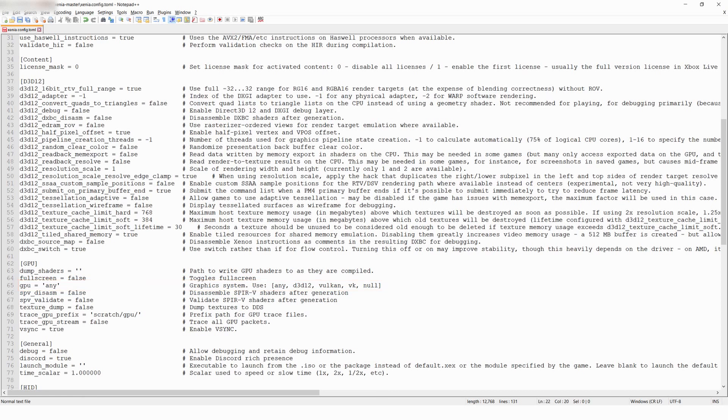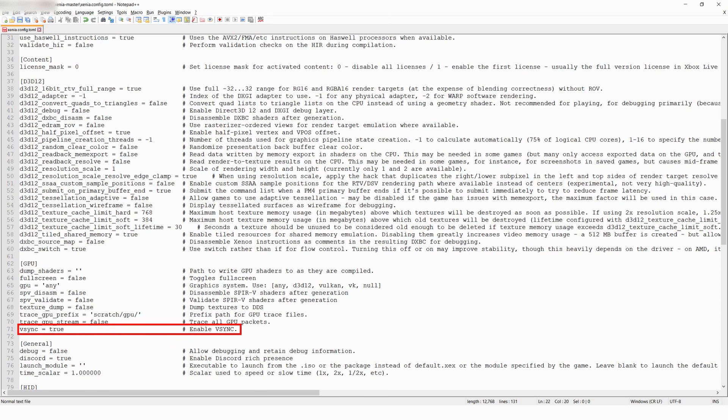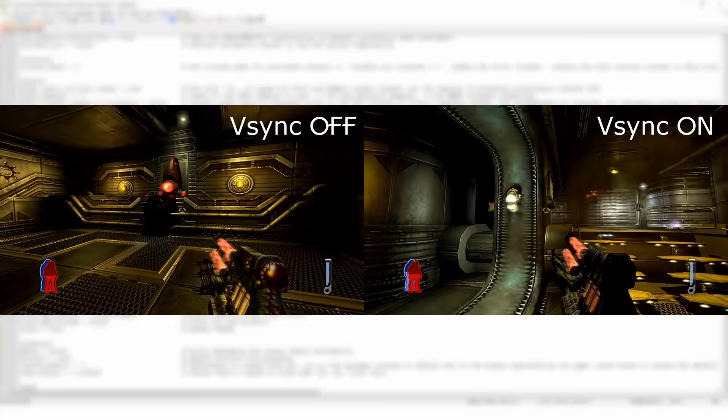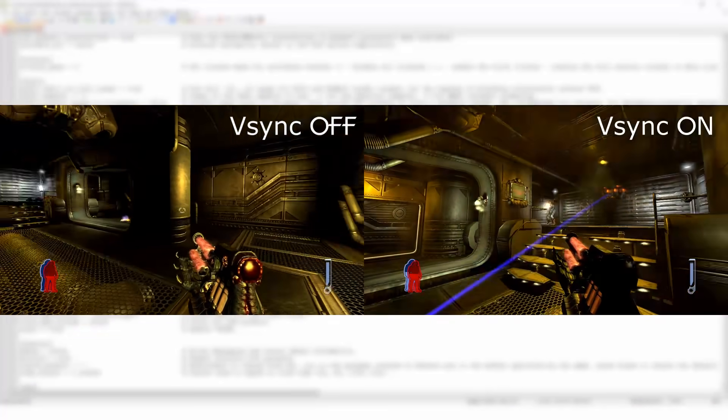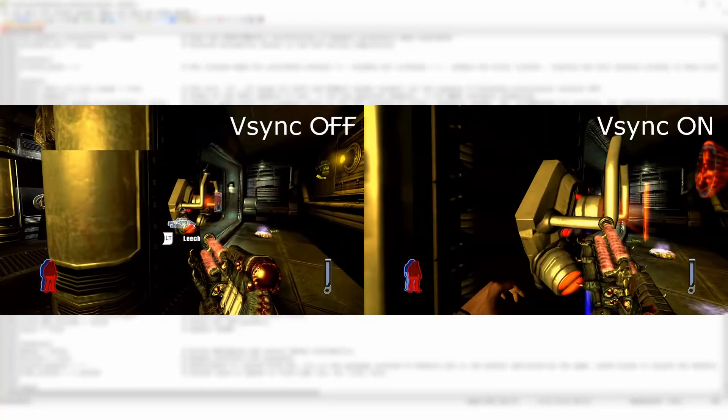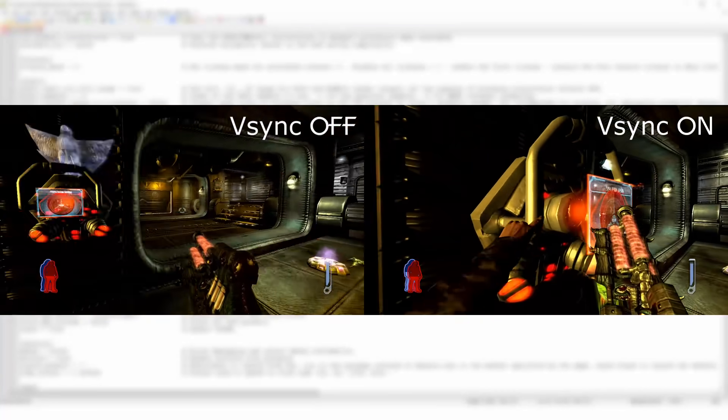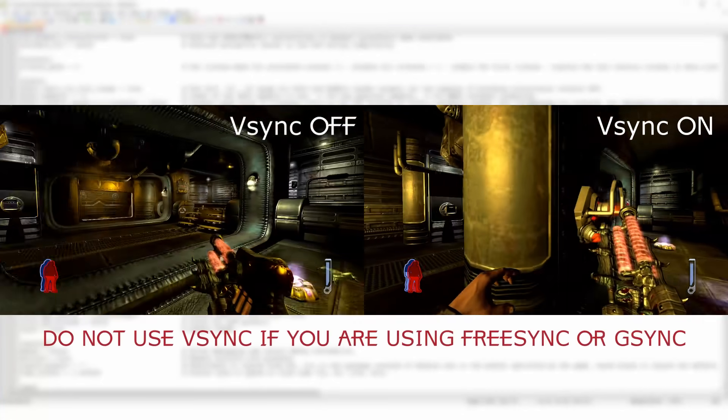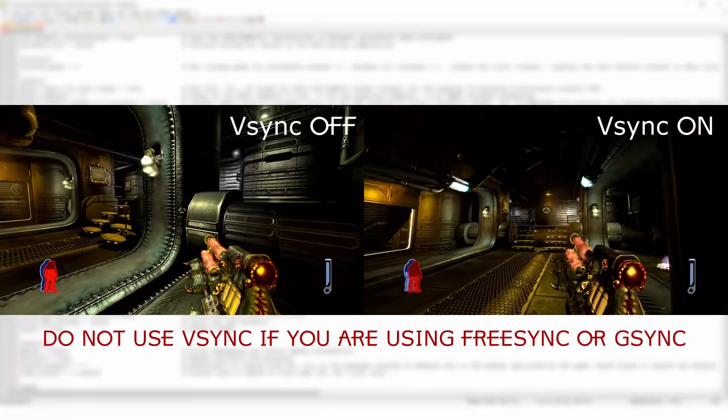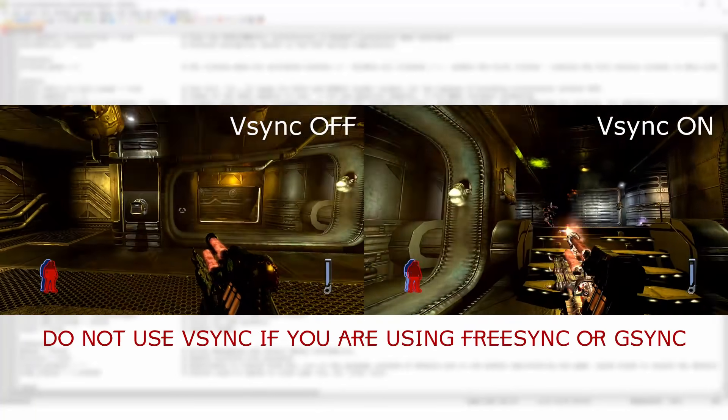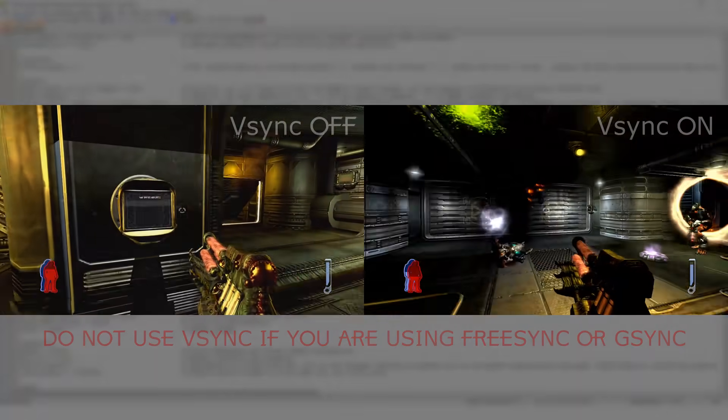And the last thing I want to mention in this config file is the VSync setting. Enabling this will help eliminate screen tears, while disabling it will unlock the frame rate in some games. Note that this does not work in the Halo games, and it won't magically increase your frame rate if you're not already hitting the cap.